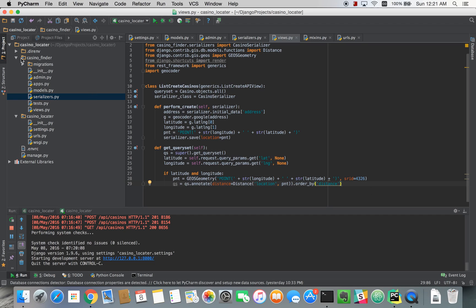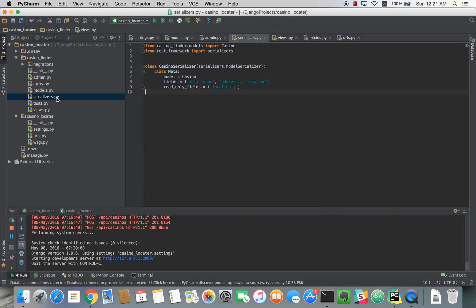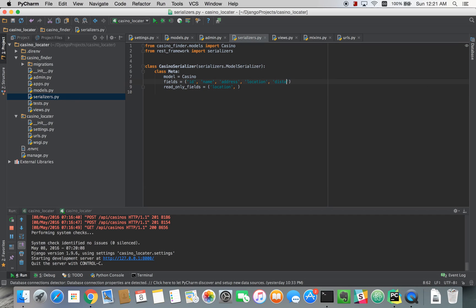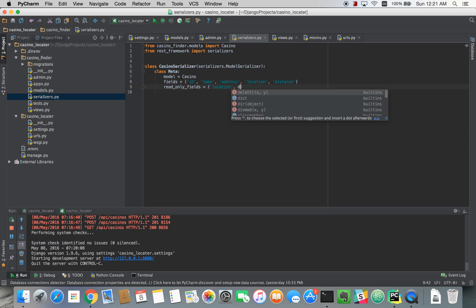Okay, so now that we have that, we can go back to our serializer. And we can add distance. And we'll also add it to the read only field.